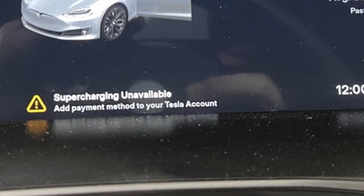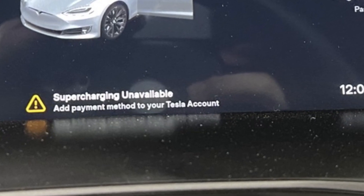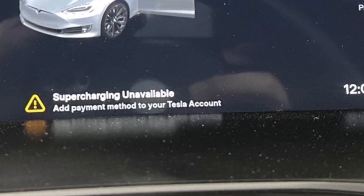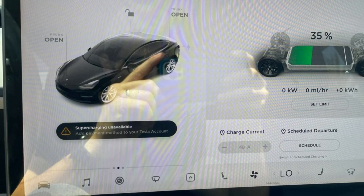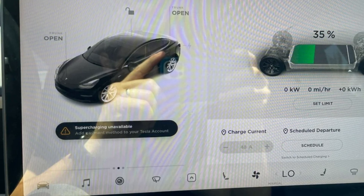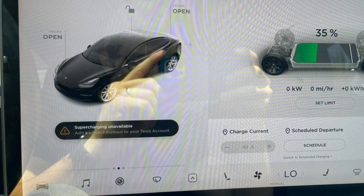The 'supercharging unavailable, add payment method' warning in your Tesla is a message that can pop up in two different scenarios.